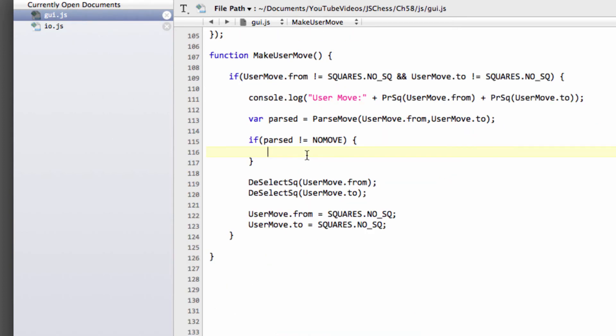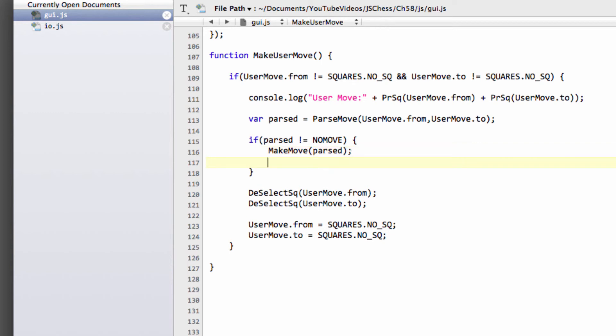So the move hasn't been made. So what we need to do is actually make the move on the internal board. So we'll make move passed. And what we'll do for now temporarily, we'll just to the console, actually call print board, like so, and save. Because what we also need to do, but we haven't written them yet, is write the functions to actually move the piece on the internal board.